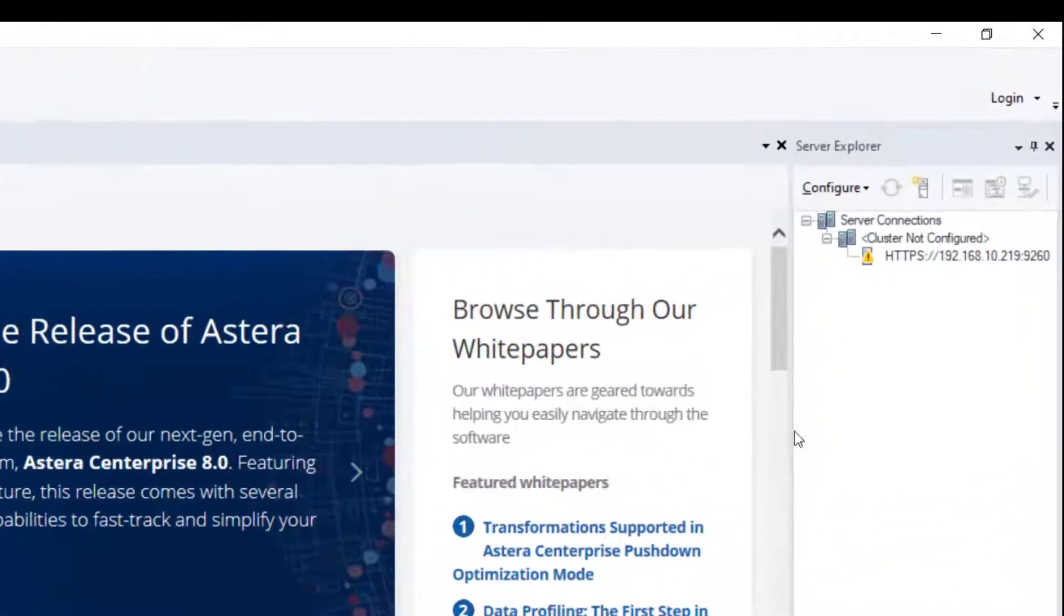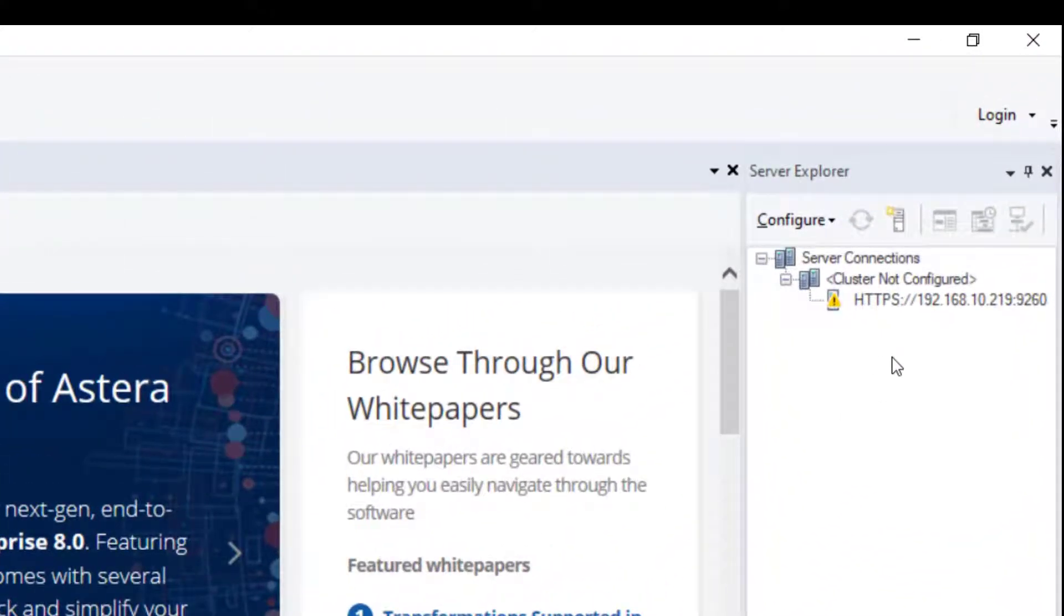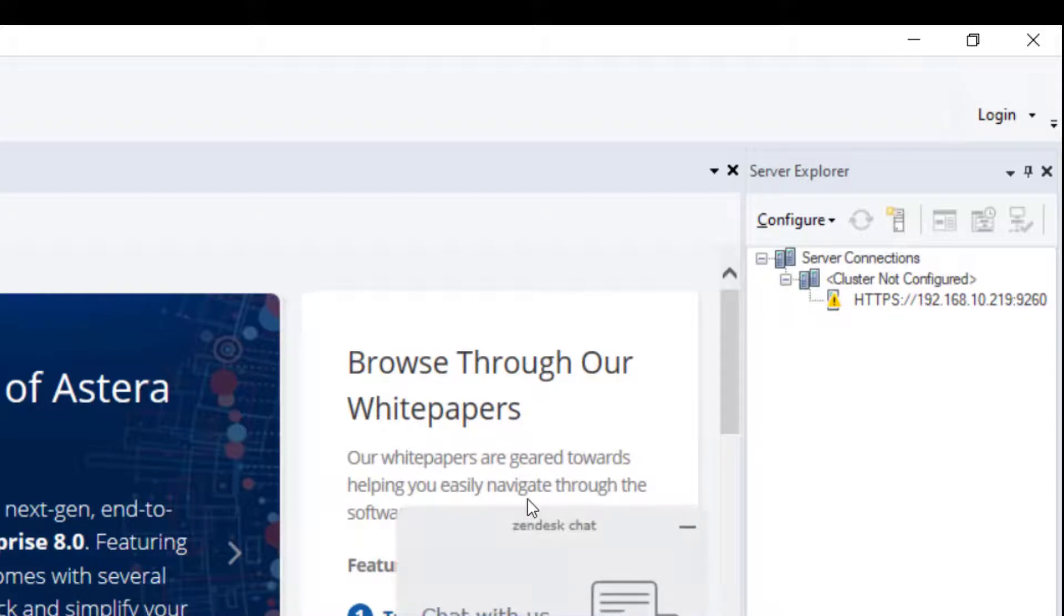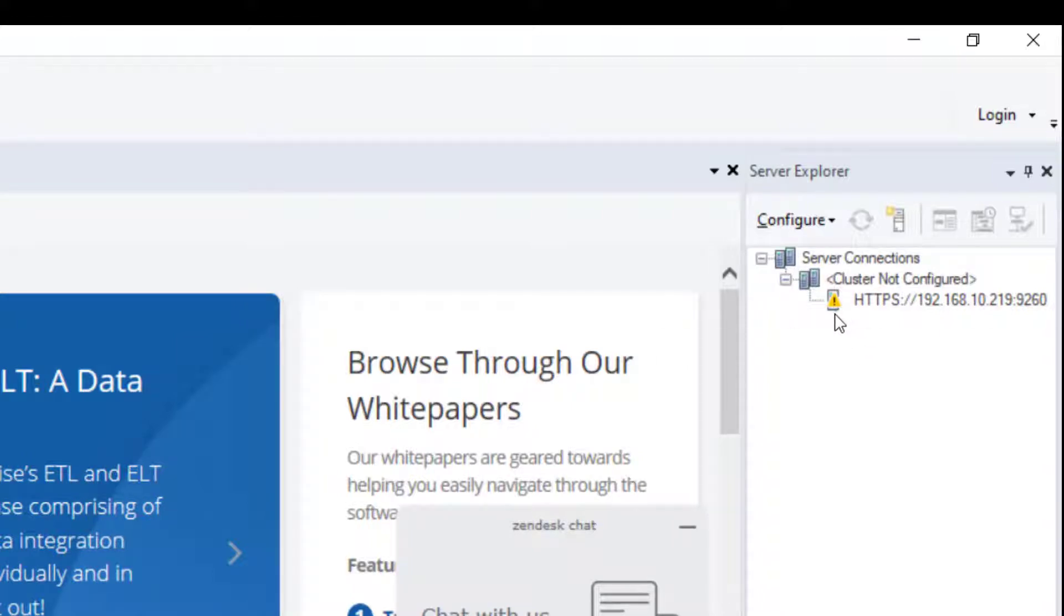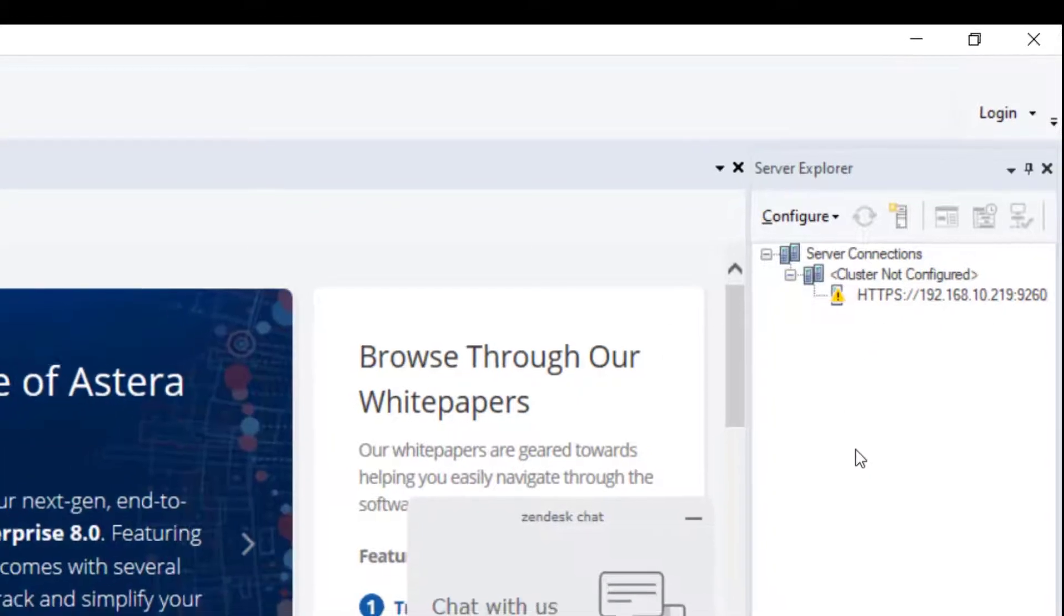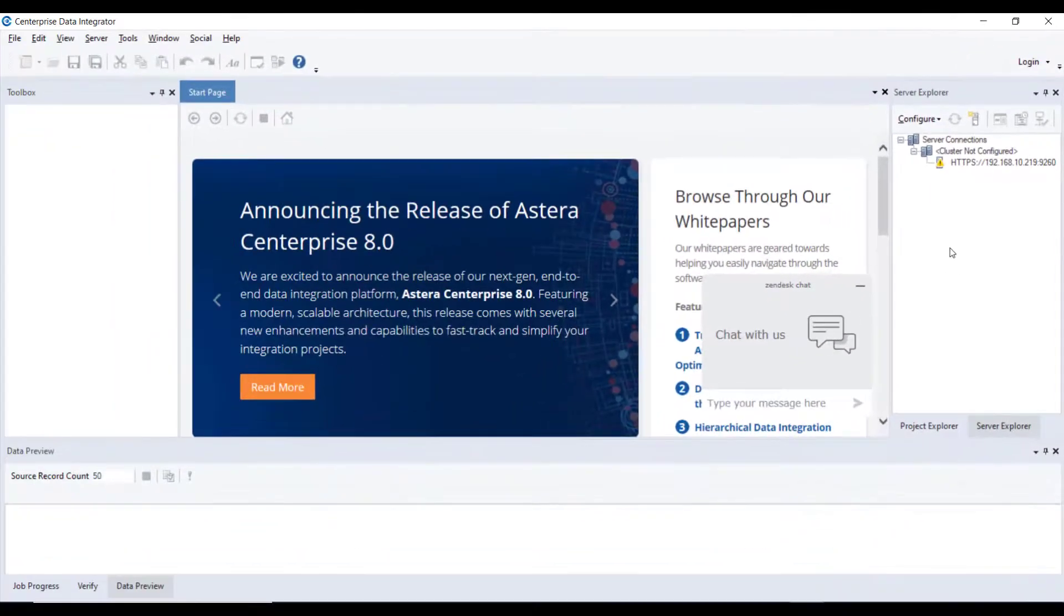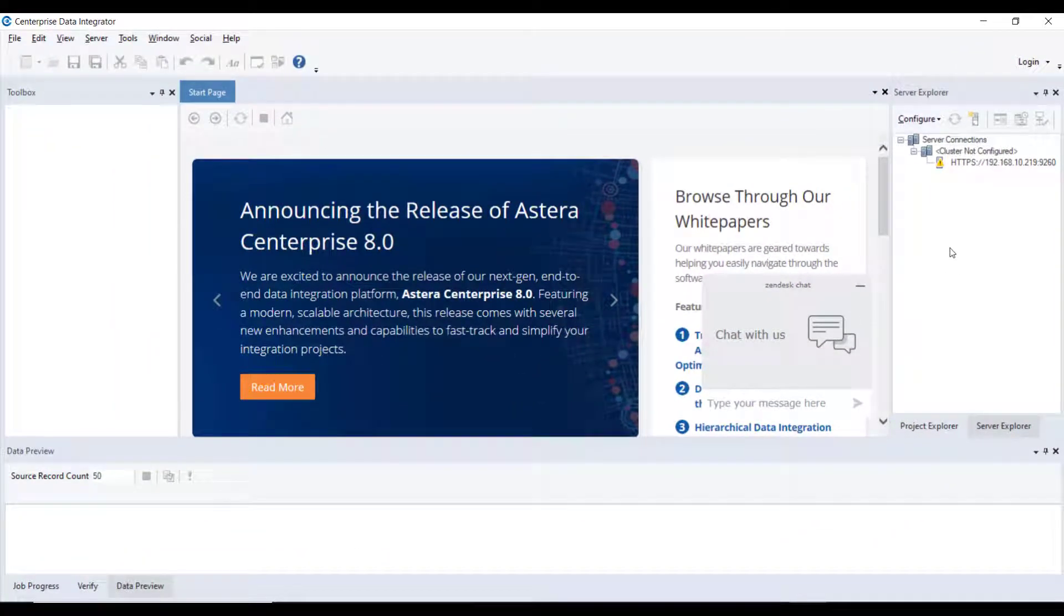You should be able to see the server listed in the server explorer tree when the client application opens. The yellow icon with exclamation mark means that the server is not configured. Before you can start working with Centerprise lean client, you will have to create a repository and configure the server.